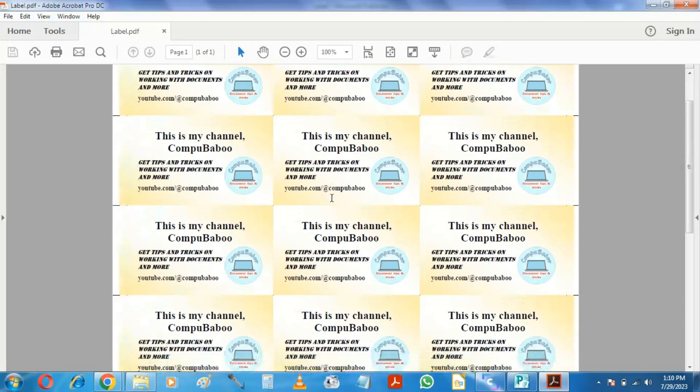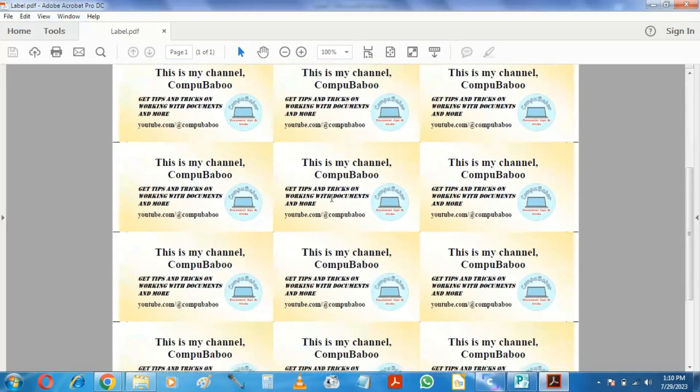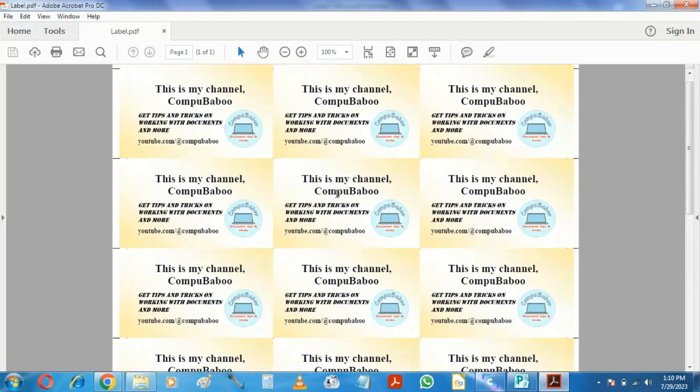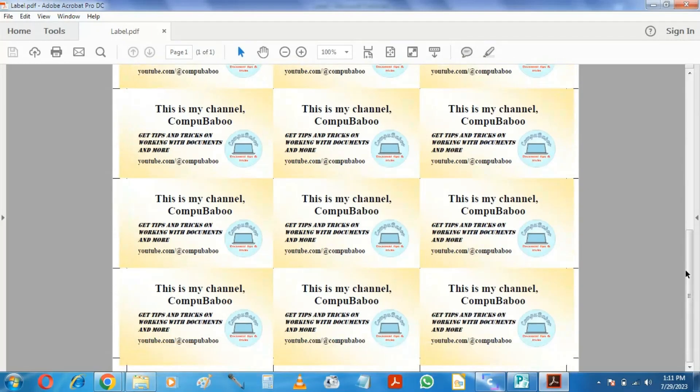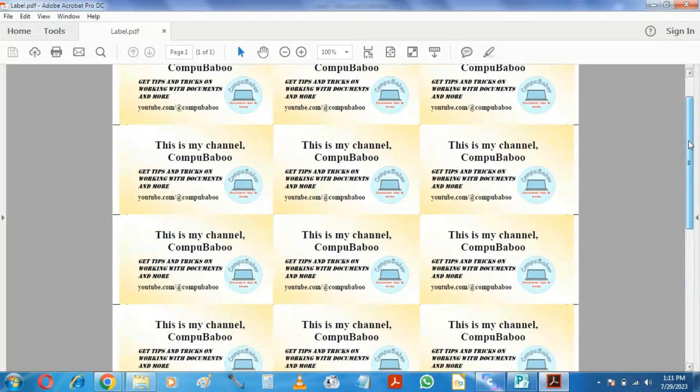Thank you for watching this video. Please consider subscribing cause my channel is not still monetized. Have a nice day.